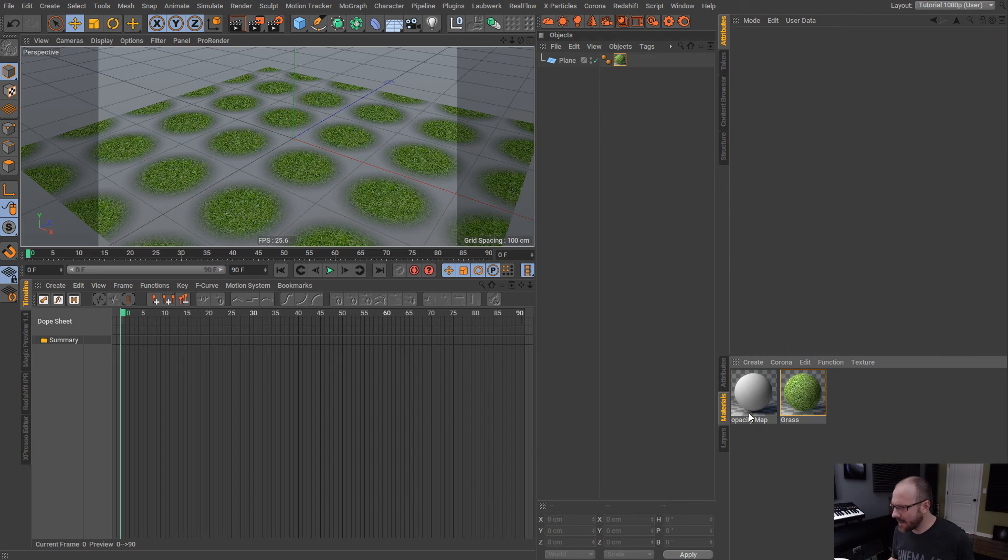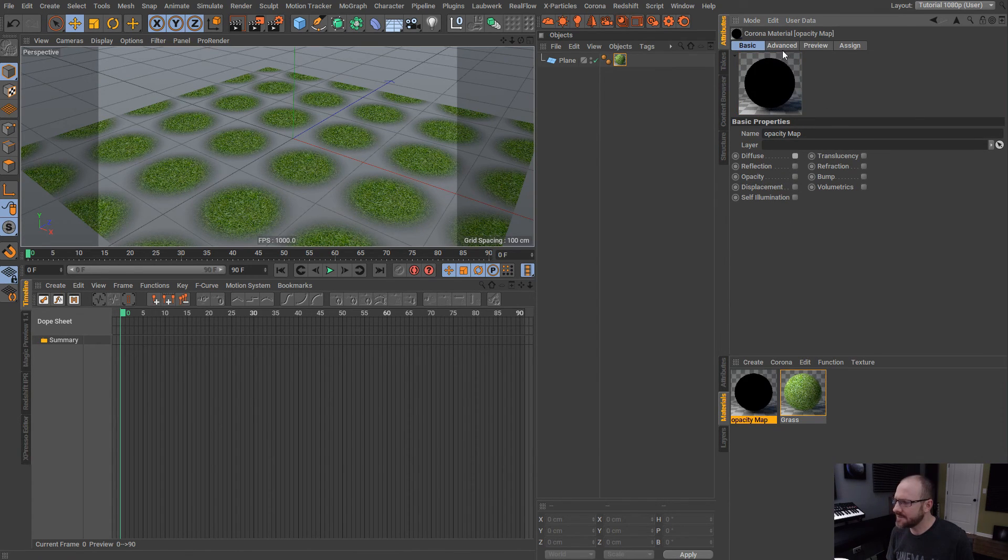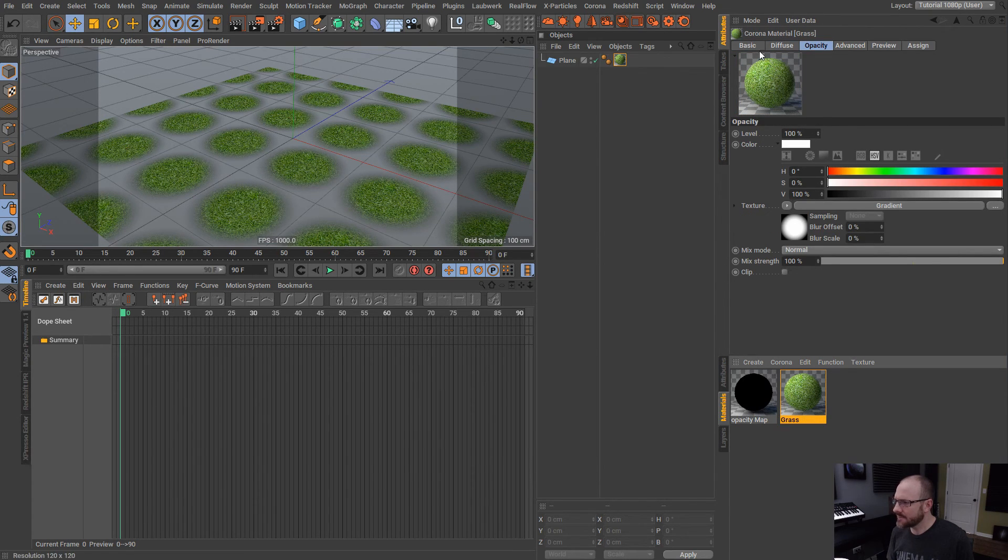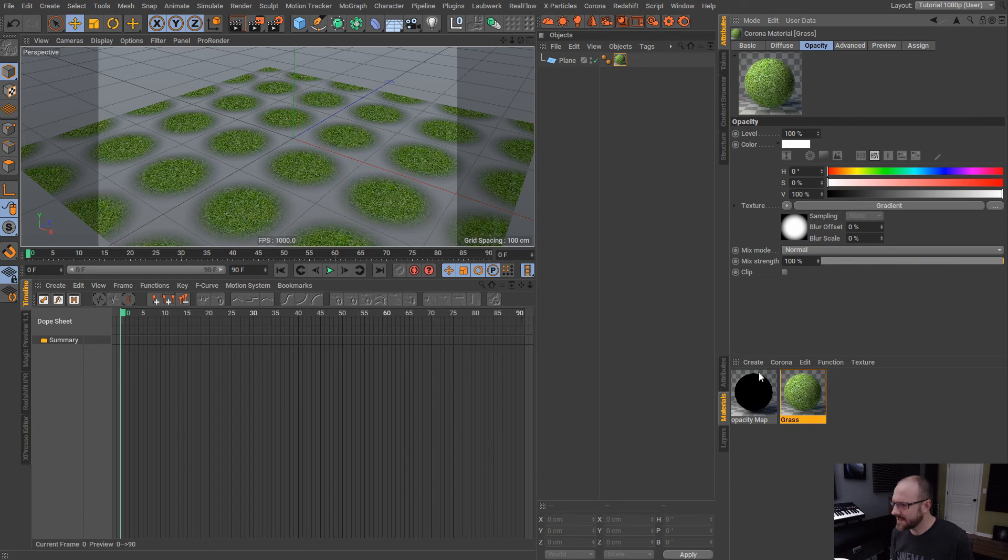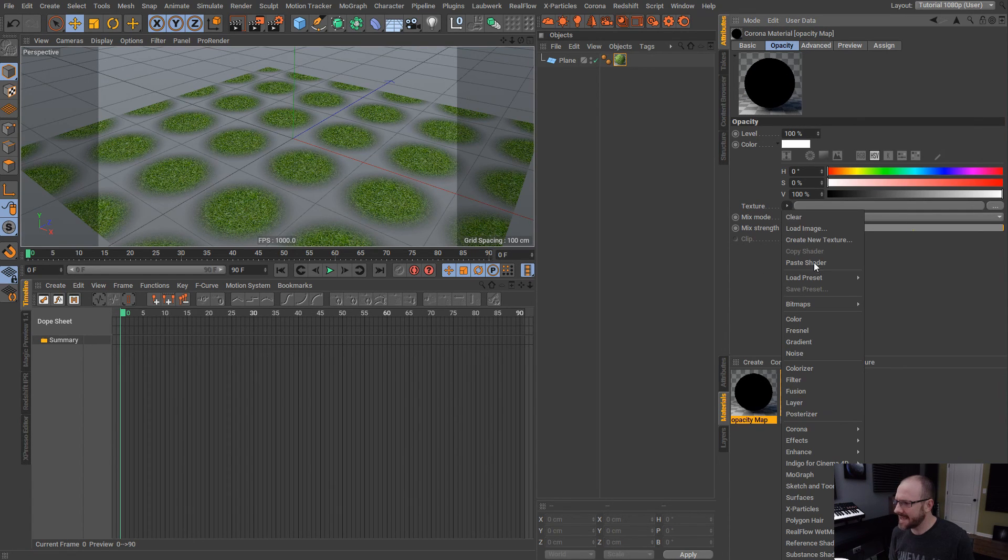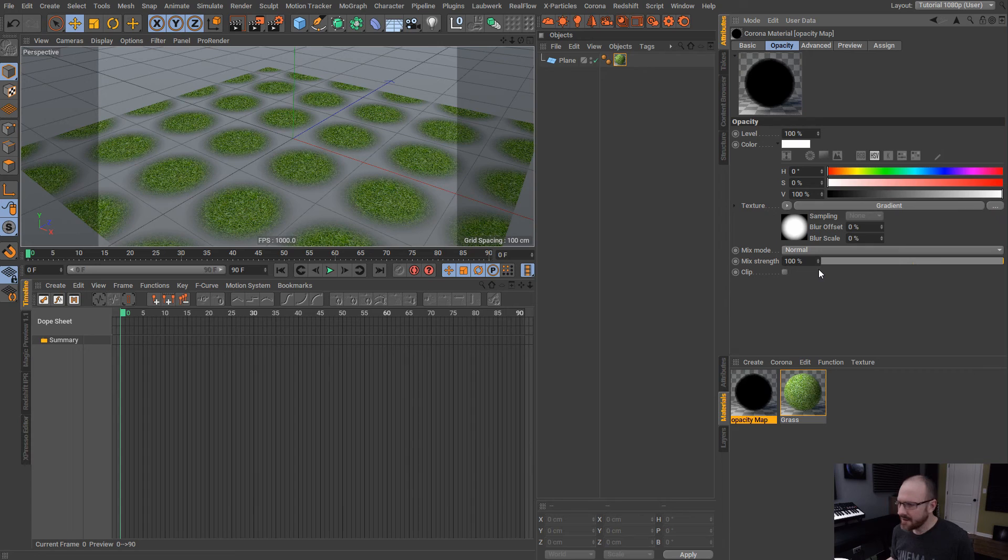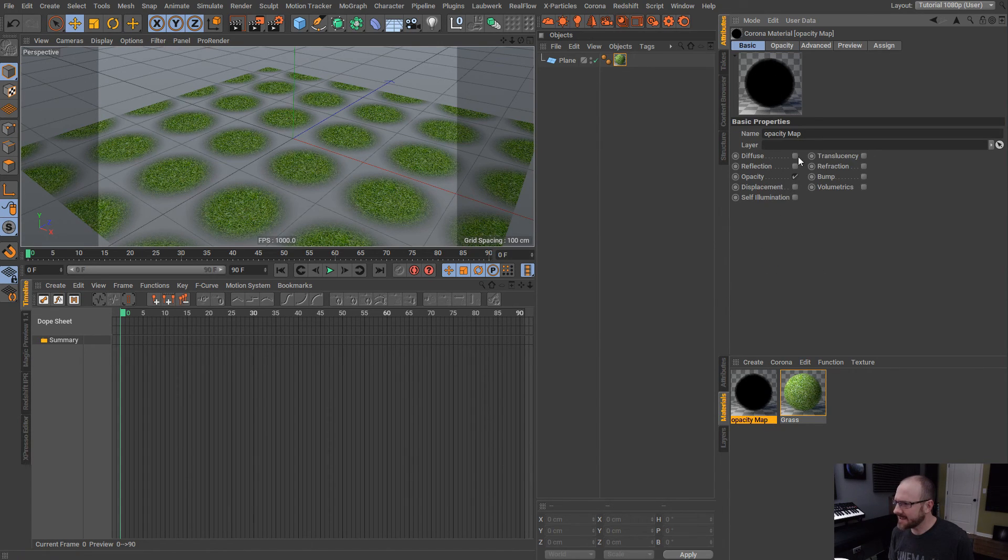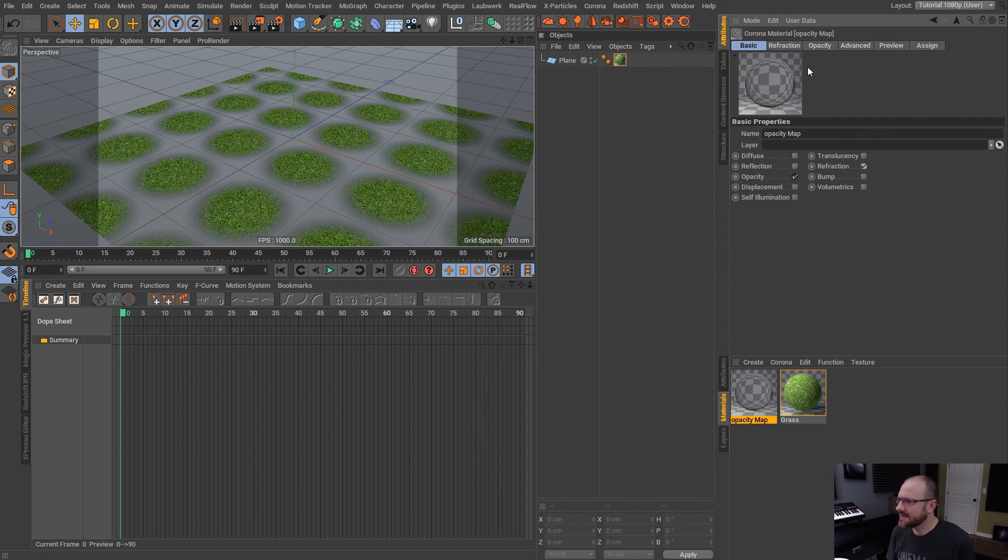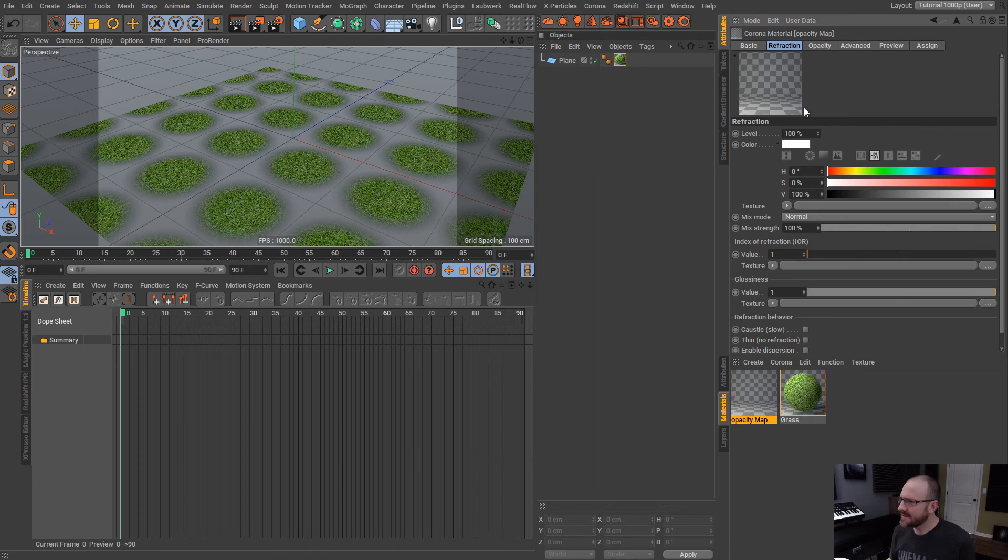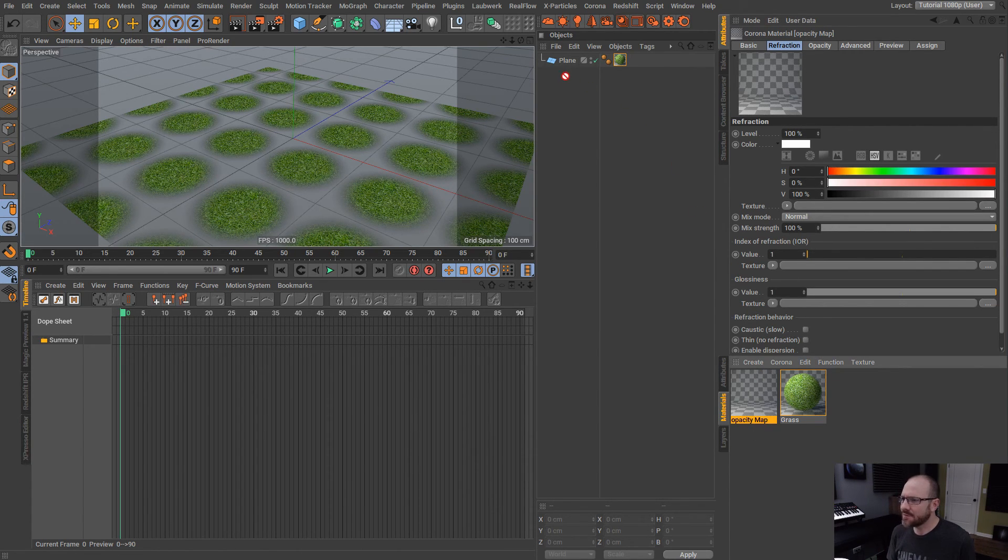Now, if we hop into here and disable diffuse actually and enable opacity, let's go over to our grass material and I'm going to copy out this gradient shader and I'm going to paste it into the opacity map here. You can see kind of what we're getting and what we also want to enable is refraction. If I set refraction to one, then you can see we have a completely transparent material.